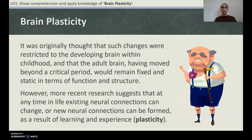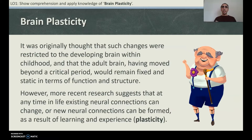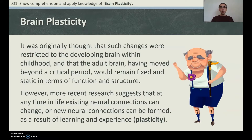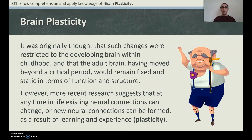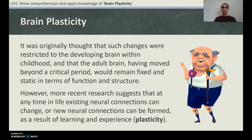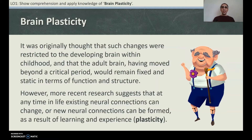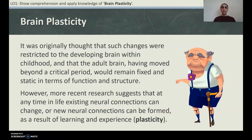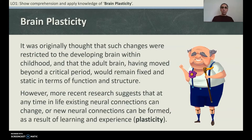It was originally thought that changes were restricted to the developing brain within childhood, and that the adult brain — having moved beyond a critical period — would remain fixed and static in terms of function and structure. However, more recent research suggests that at any time in life, existing neural connections can change or new neural connections can be formed as a result of learning and experience. This is plasticity, or brain plasticity.